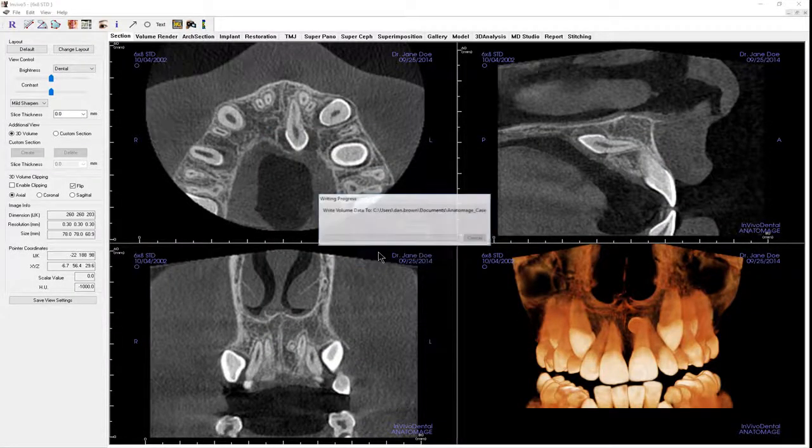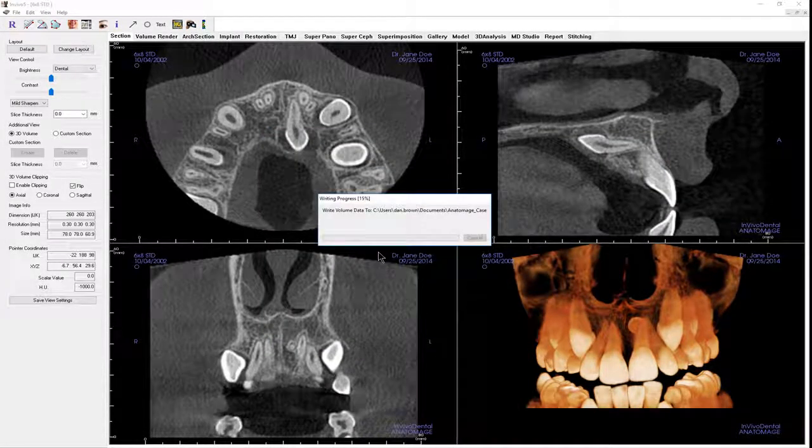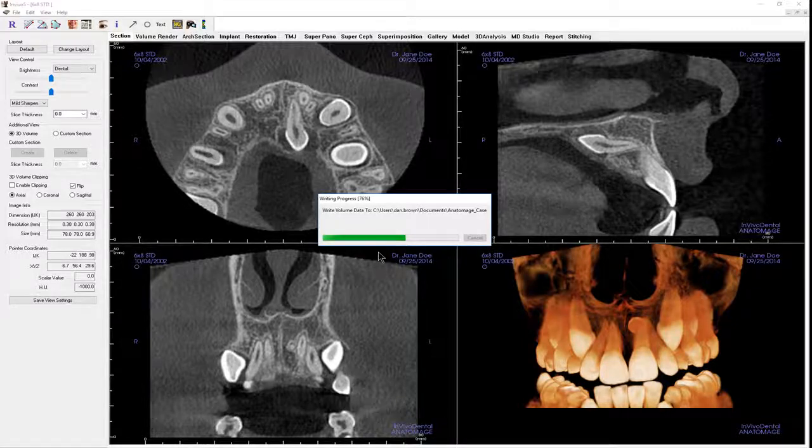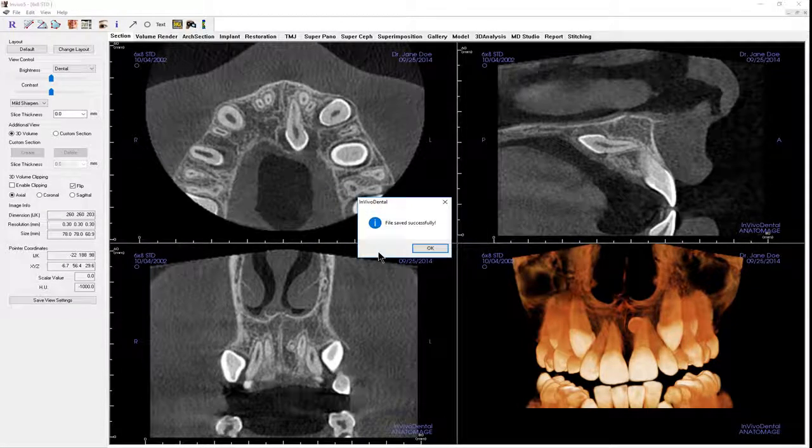If you would like to compress the scan for easier transfer, consult the in vivo reference manual for details.